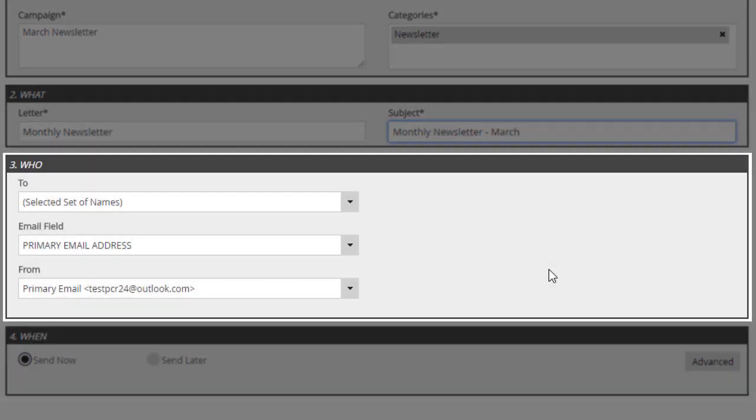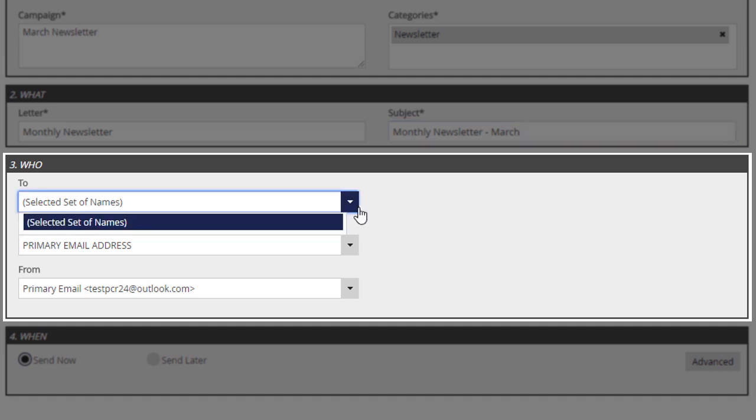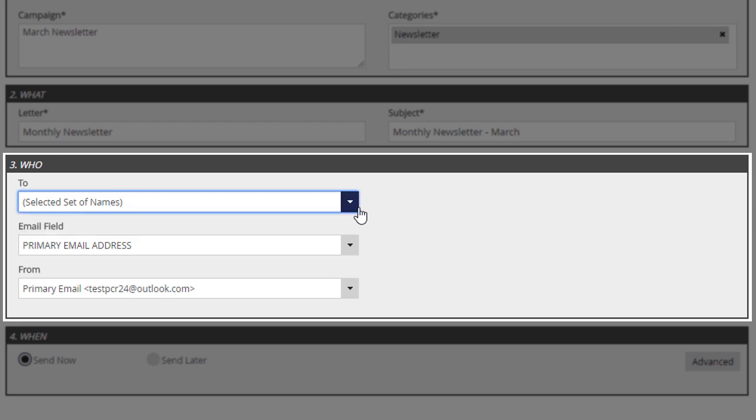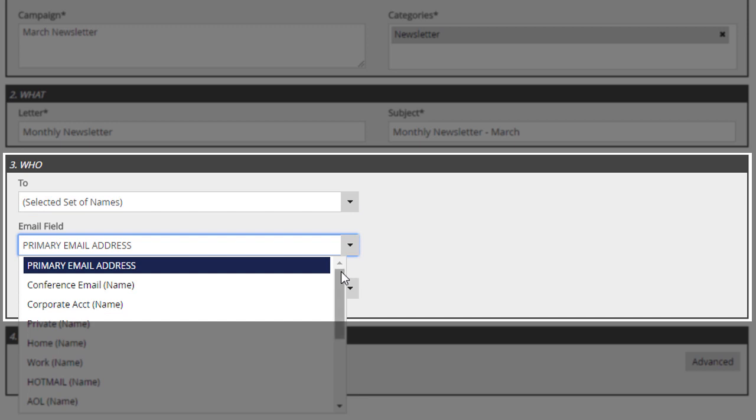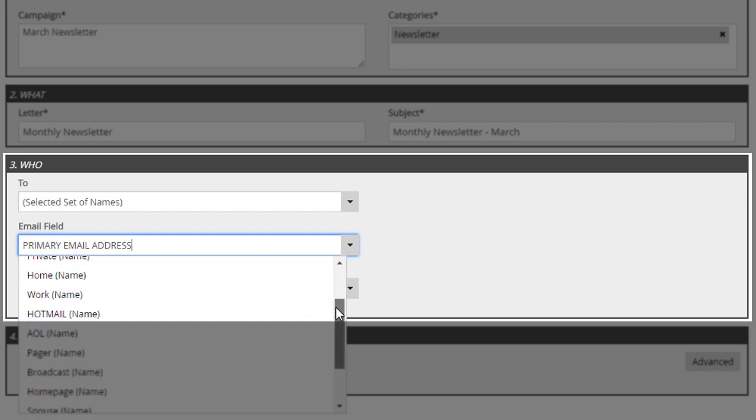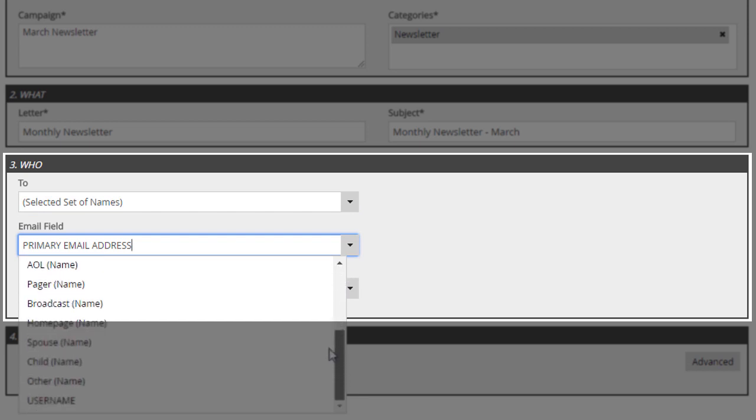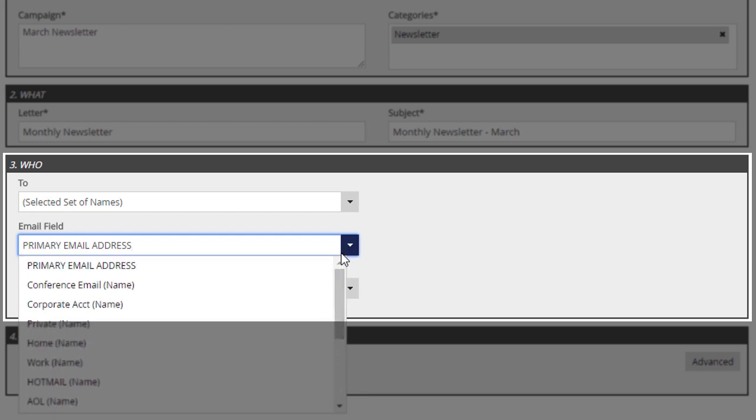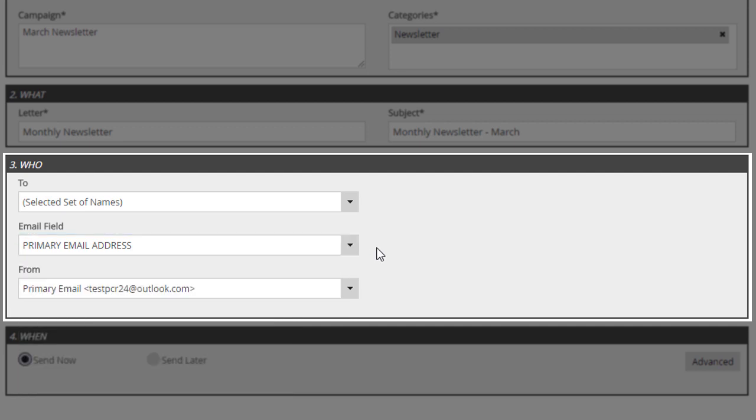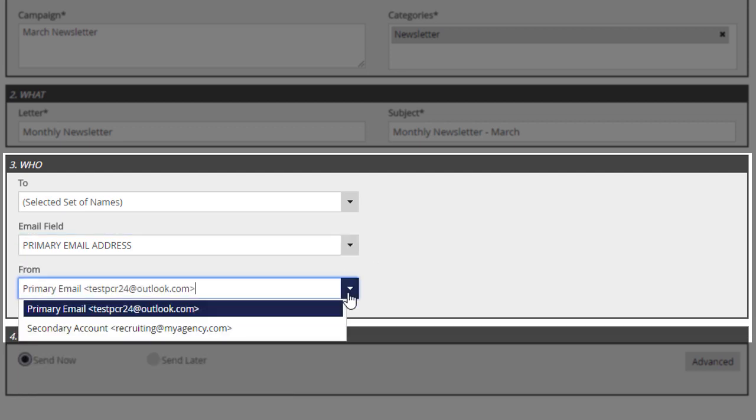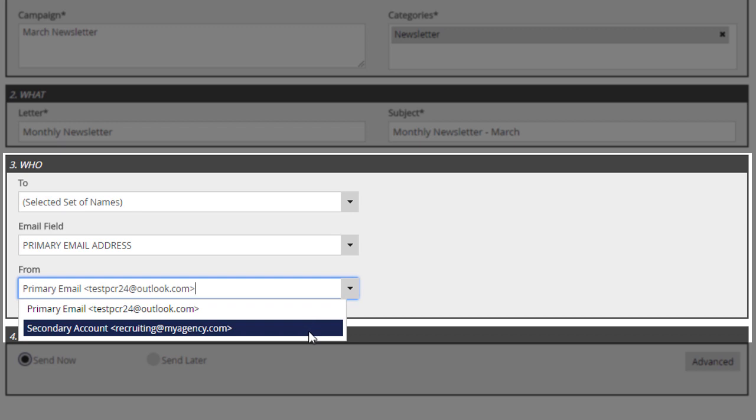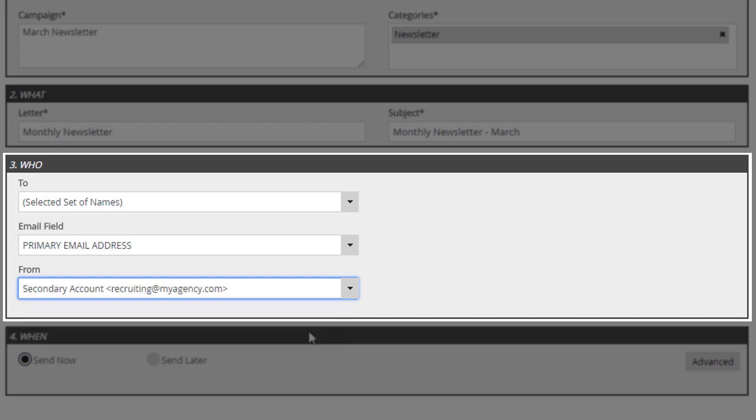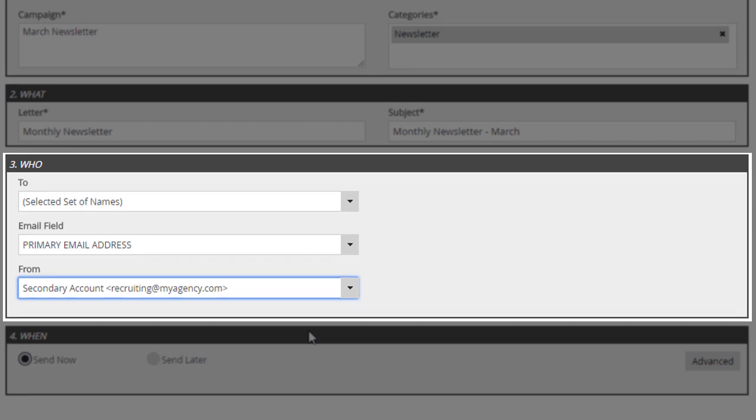The Who section is identical to its counterpart in the legacy bulk email system. The To box will show the recipients or, if the mail is being sent to a large group, it will indicate that it's going to the selected set of records. In the Email field dropdown, we can select which of the fields on the recipient records contains the email address that we want to target. The From field allows us to choose the email alias to use for this campaign. We'll review the Email Alias screen in a moment as well, because it contains a new option for campaign use.